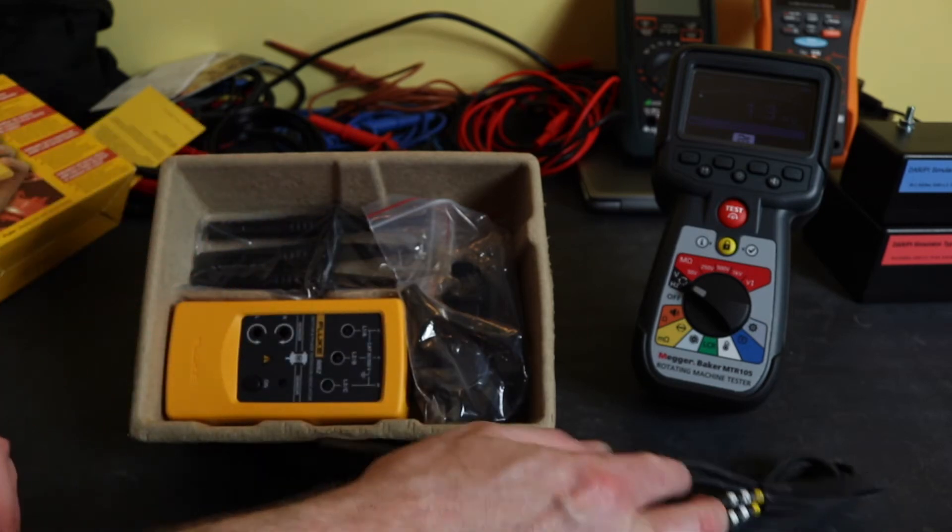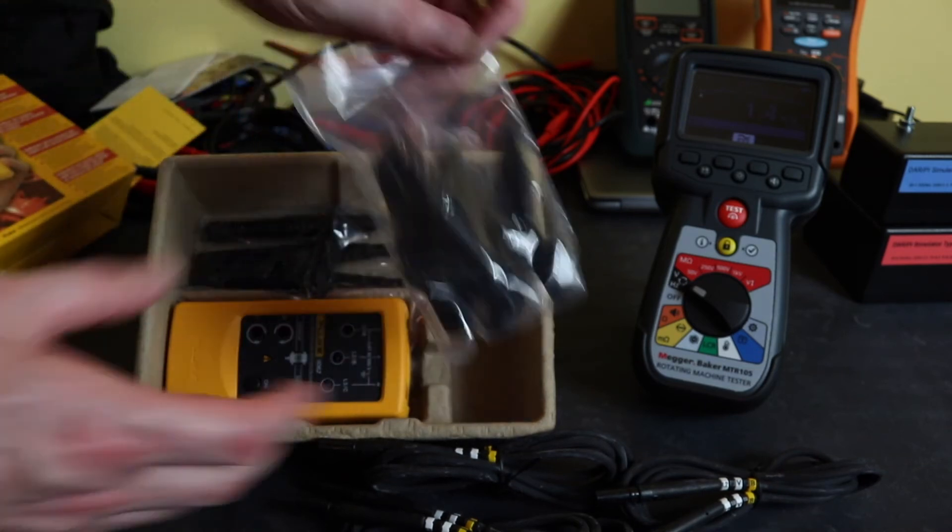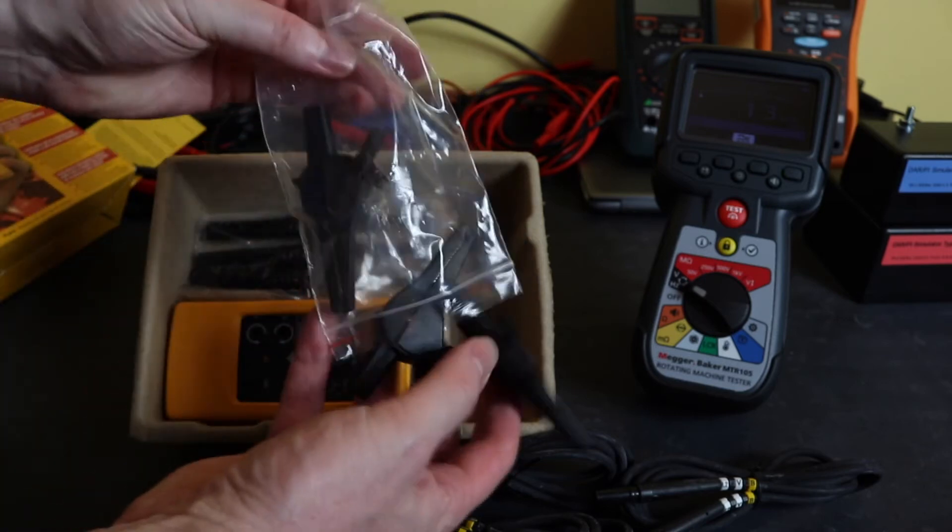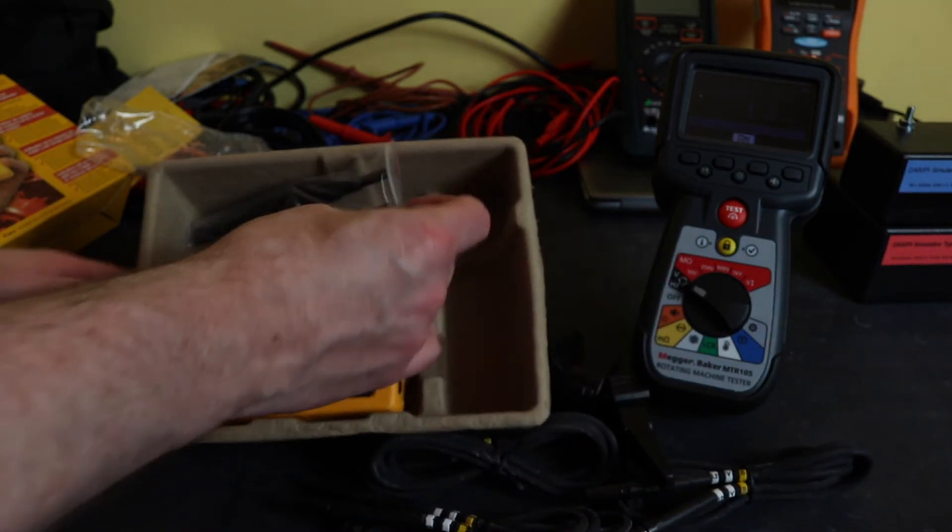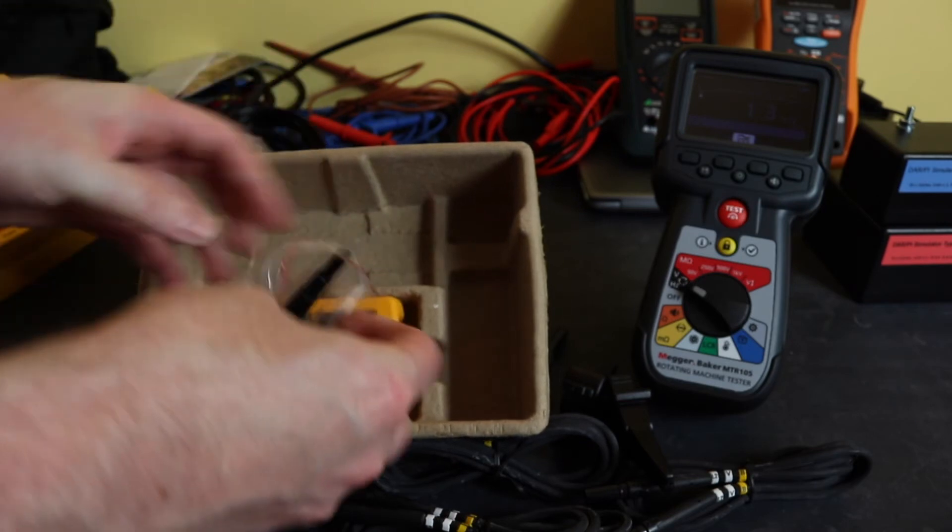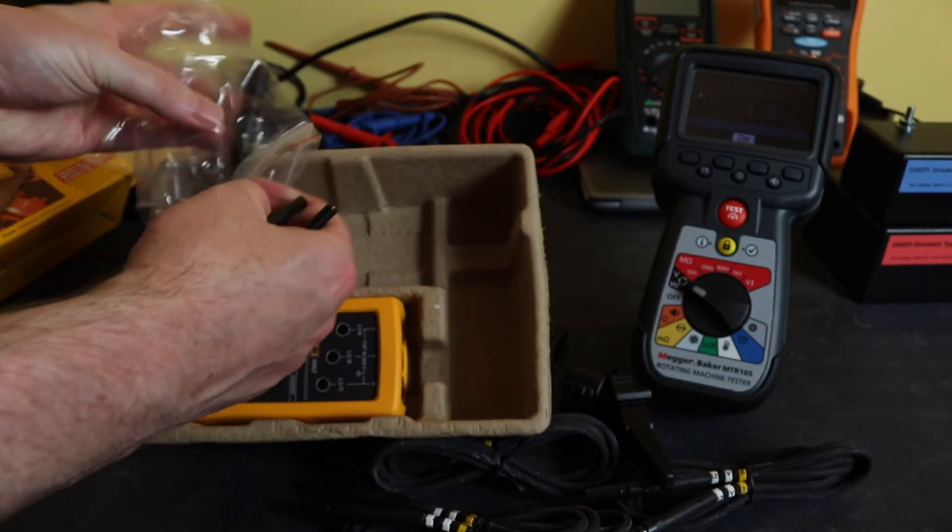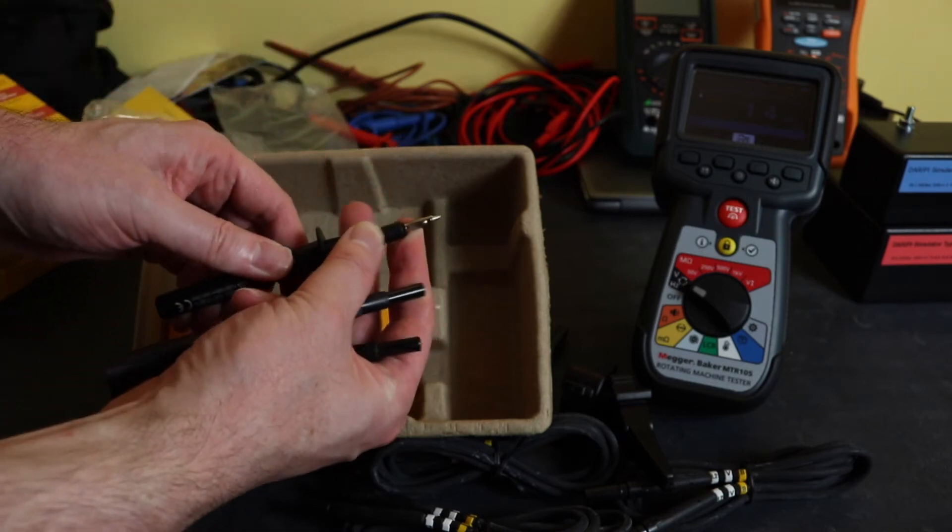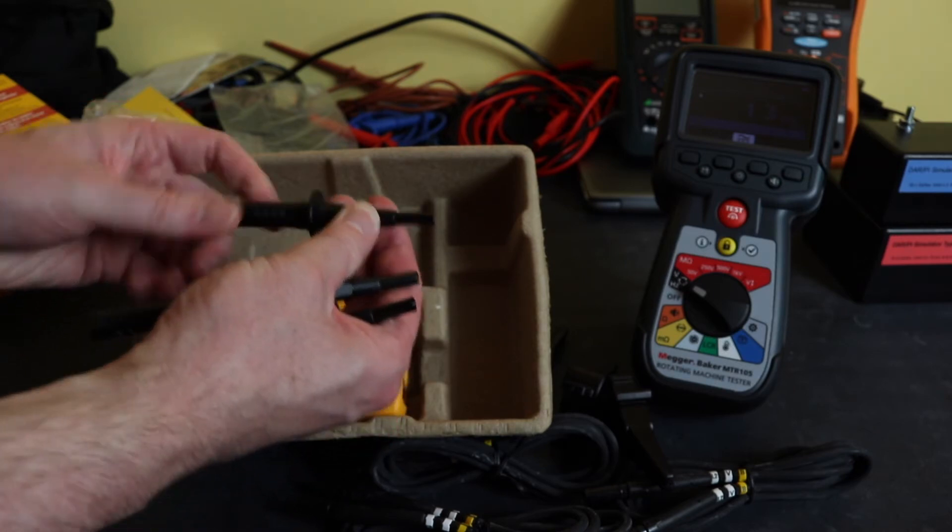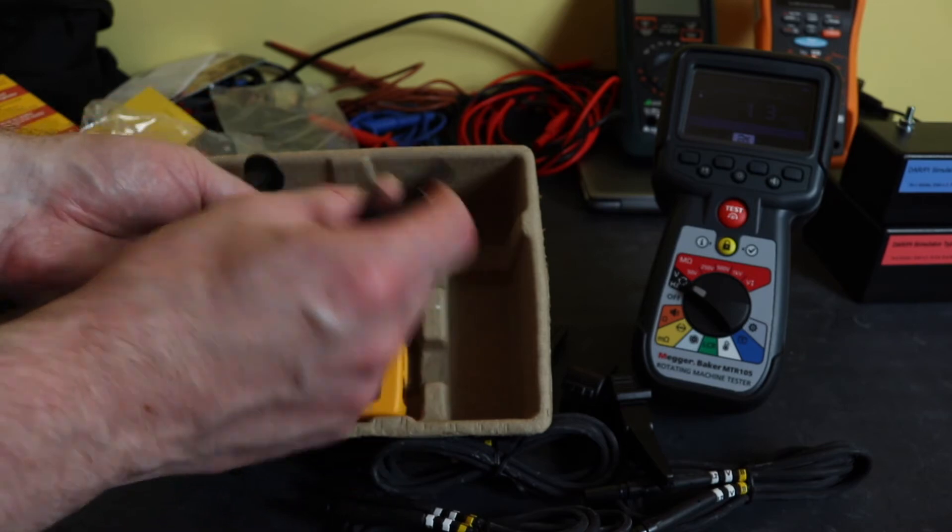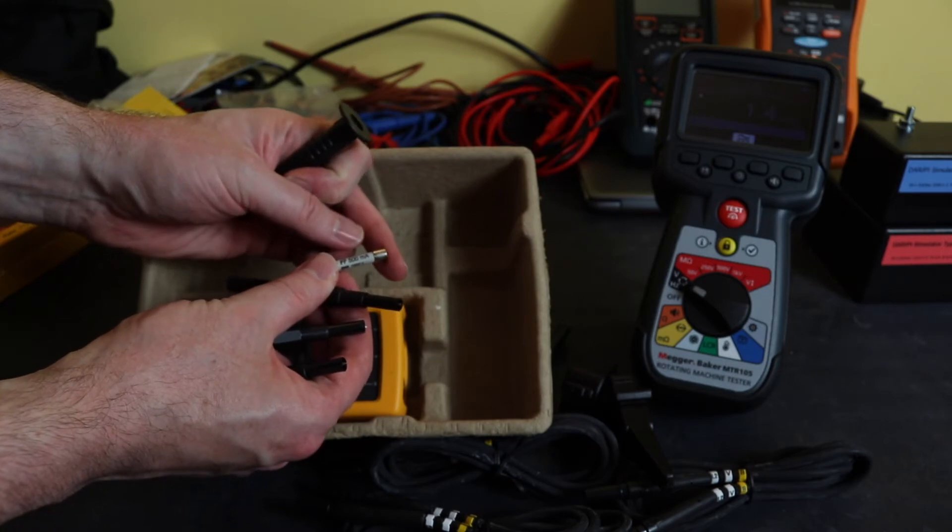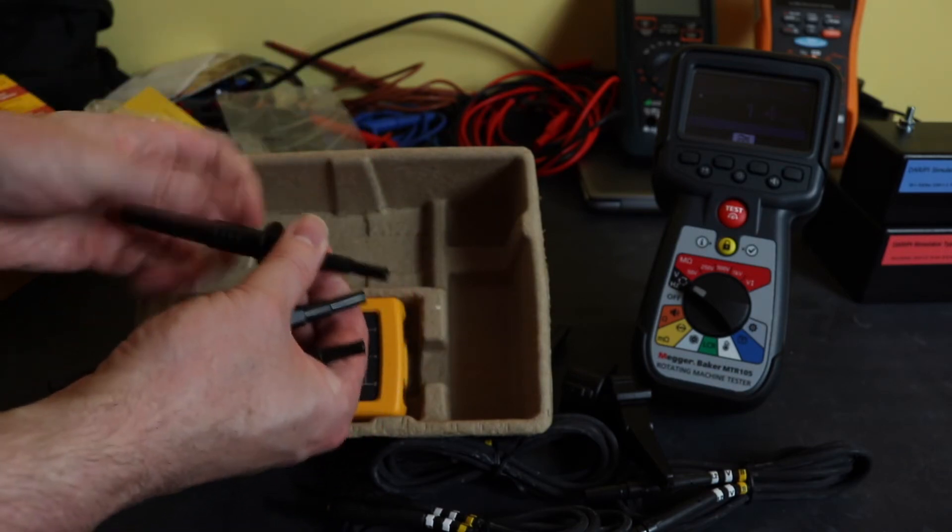We've got three black cord clips and three probes with a spring-loaded shroud and a four millimeter adapter on the end. These are fused with a 500 milliamp fast-acting fuse, very nice.